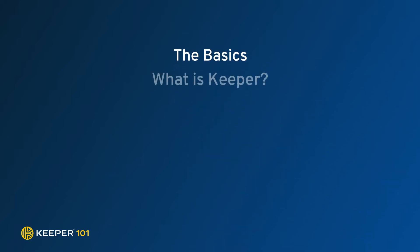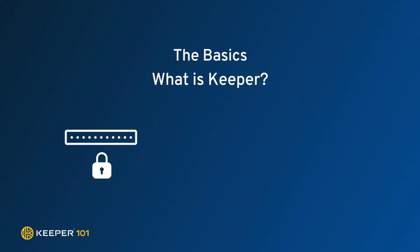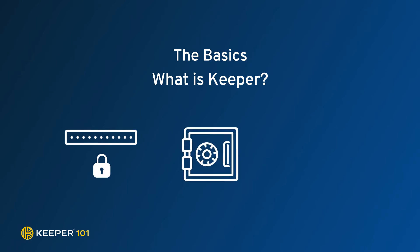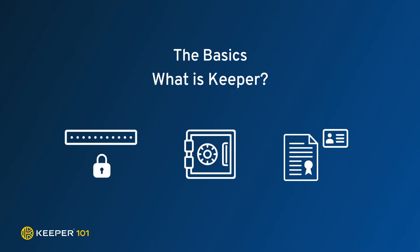So what is Keeper? Keeper is a password management application and digital vault that stores your website logins and passwords, financial information, and other sensitive documents and information.